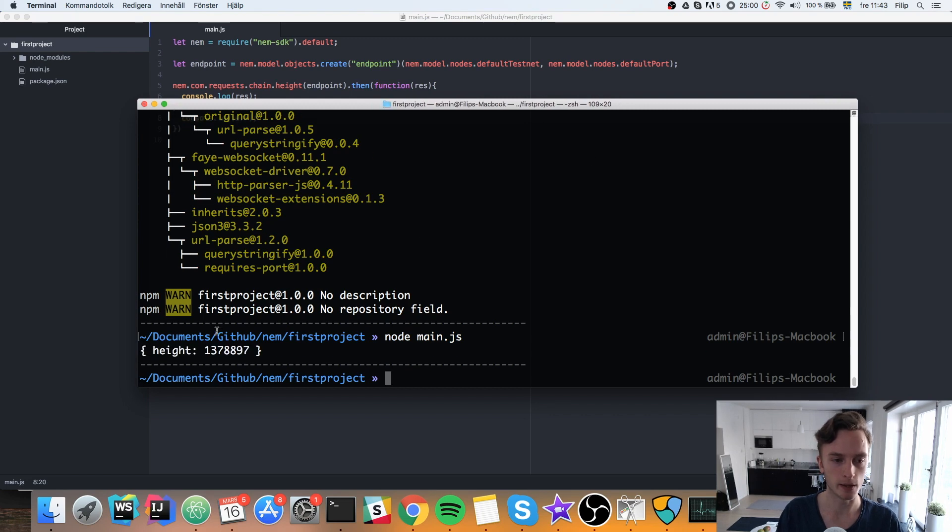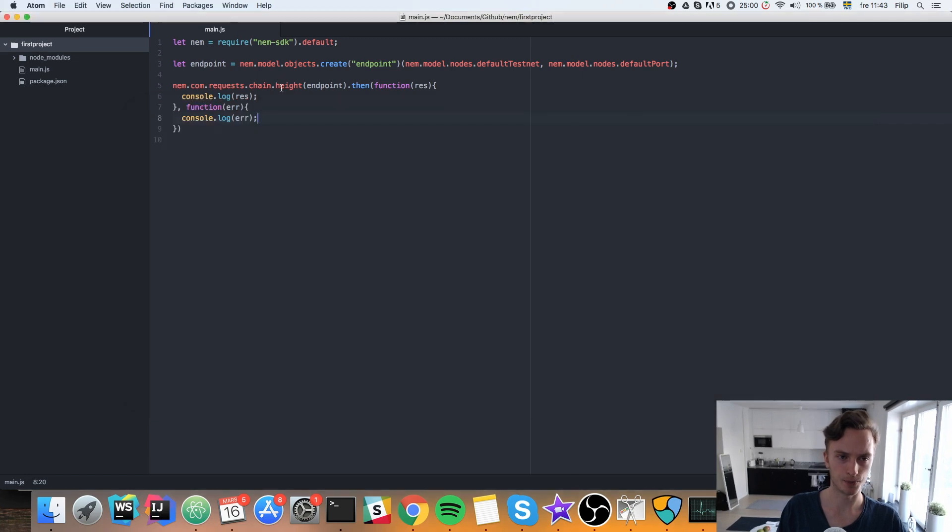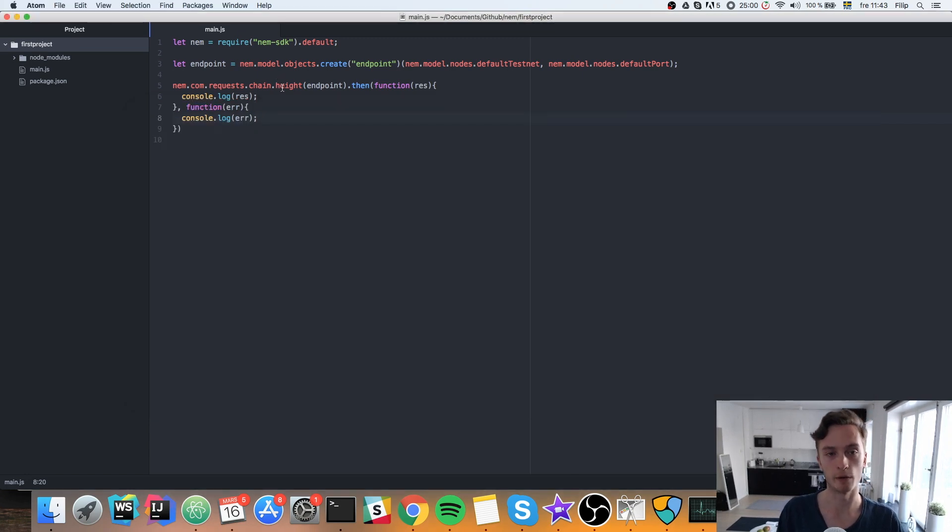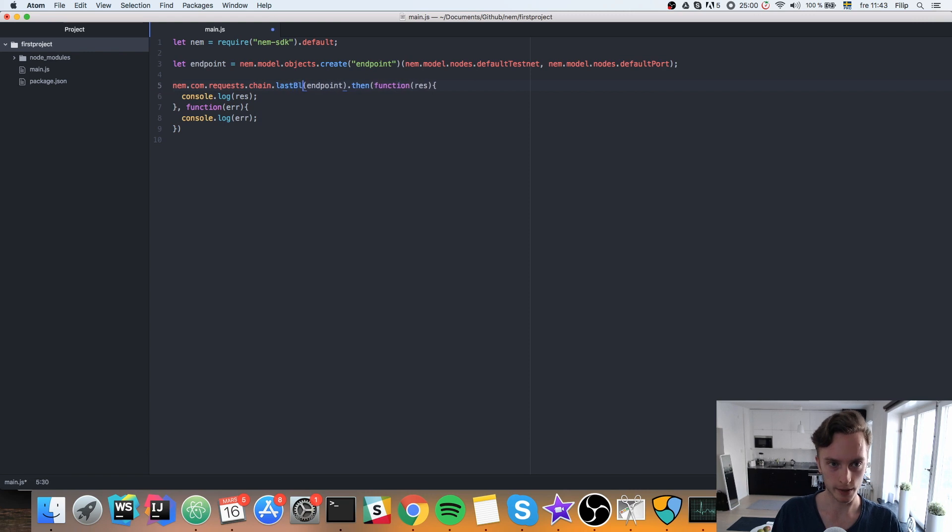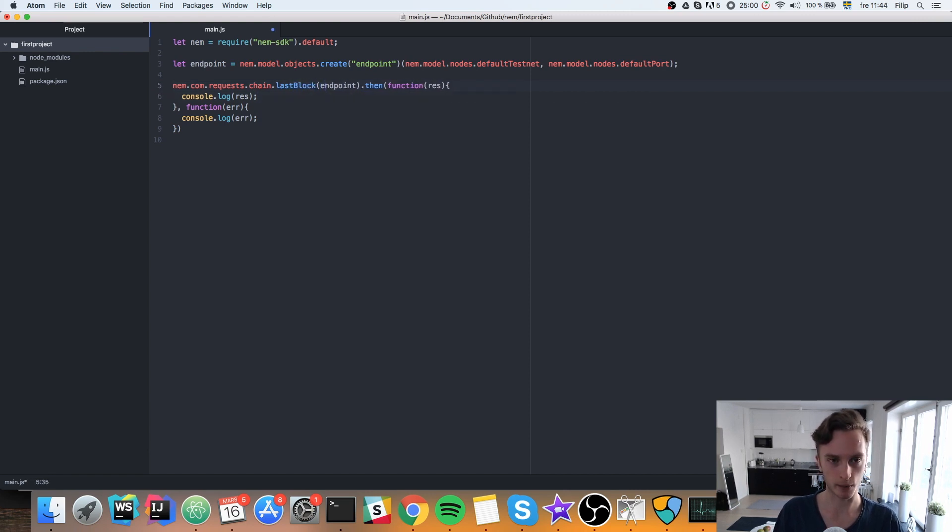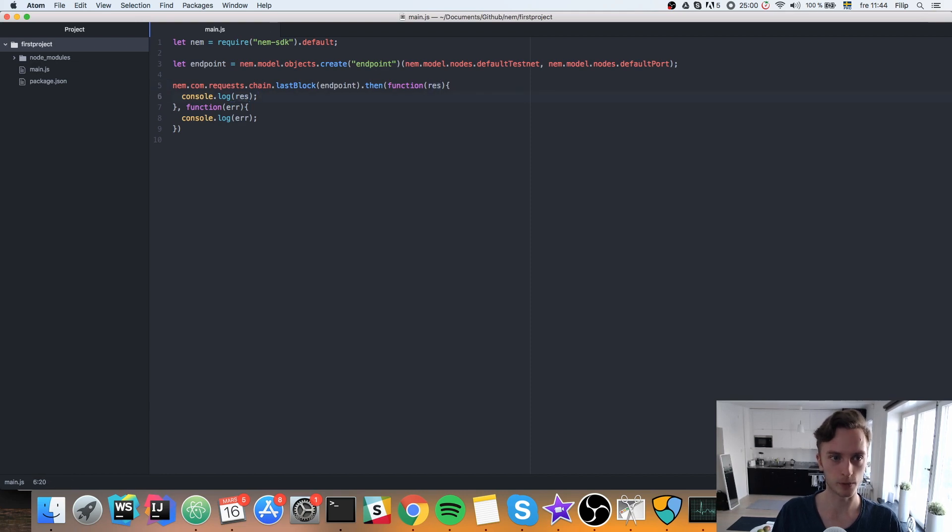And we can see the height. We can also check, for example, information about the last block. I believe that is just like that. Last block. And the same thing. Then we would get the block here. We'll print out the block here. We'll try that. There we go.